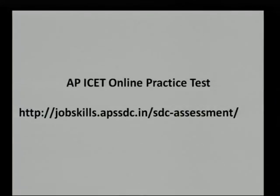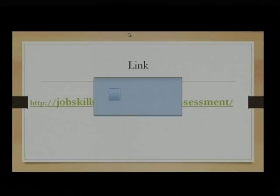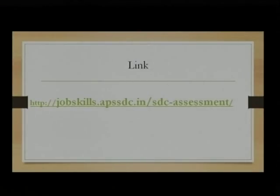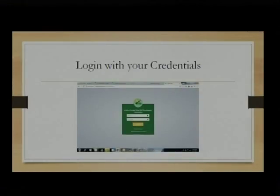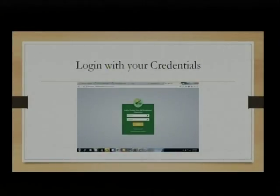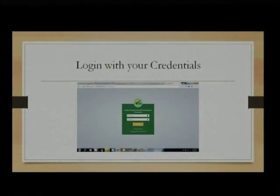I will quickly show you how the screens look so that you can go ahead and make use of this link. When you log in, this is the screen you will come across for the first or second time. You need to enter your user ID — your user ID is your Aadhaar number. Please remember: your user ID is your Aadhaar number.